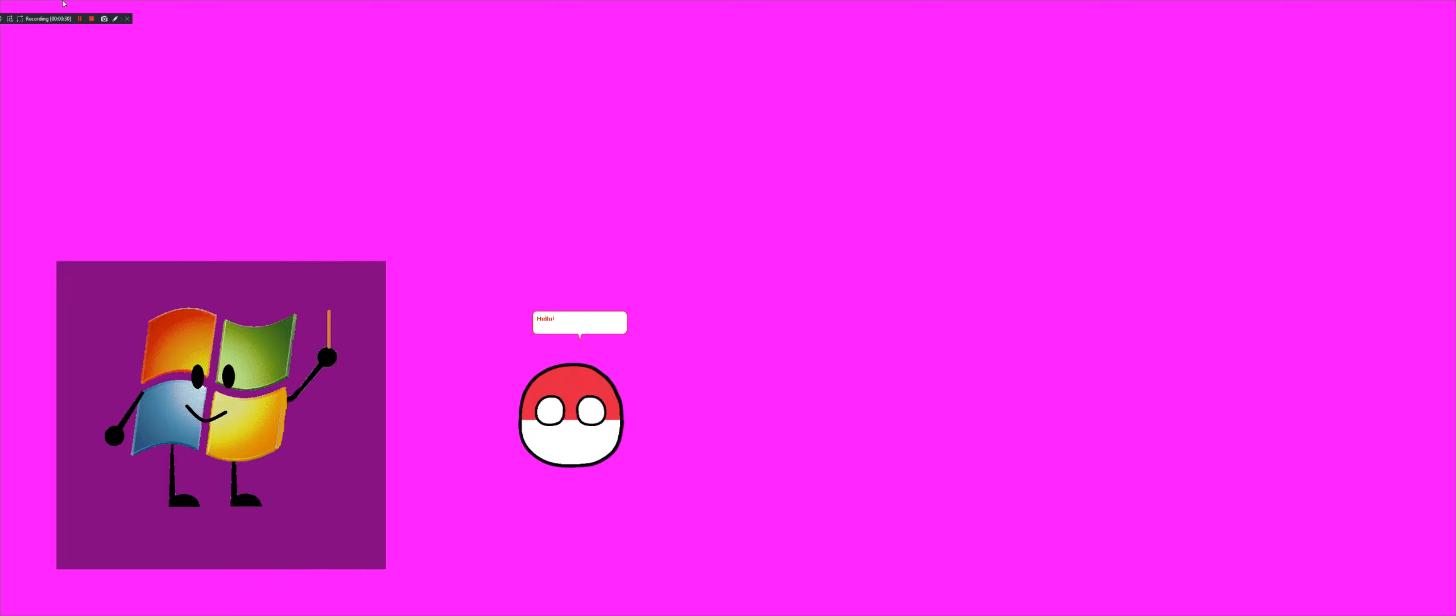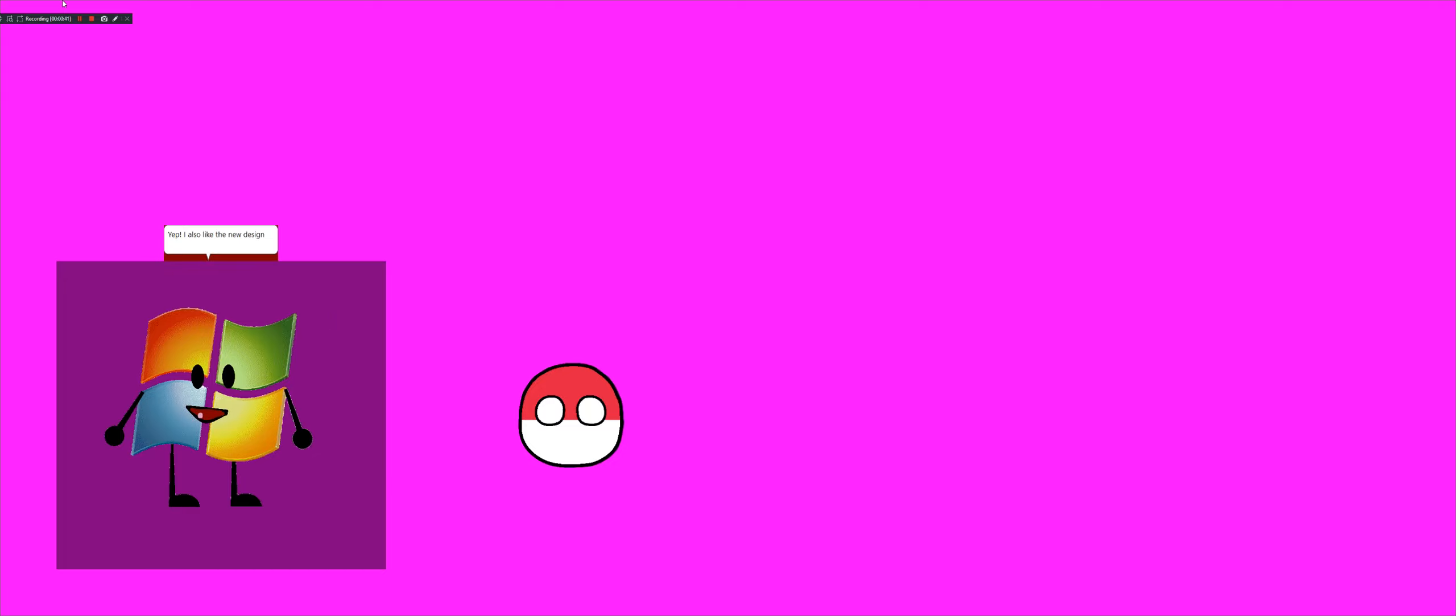Hello. Wow, I look very different. This looks much better than the 2018 and 2016 versions of me. Yep. I also like the new design I gave you.